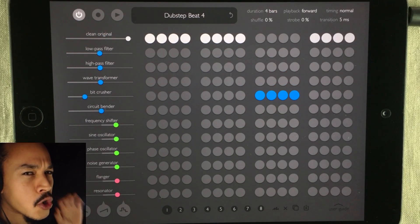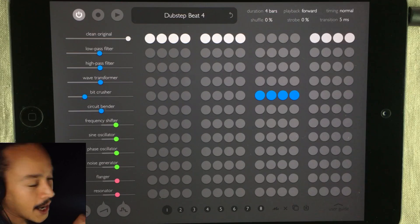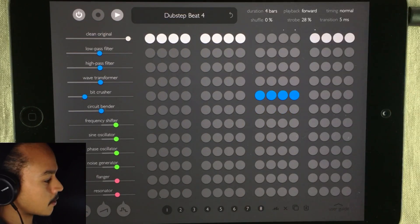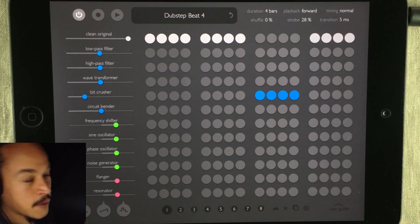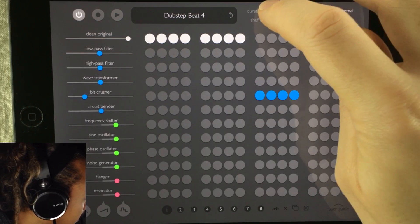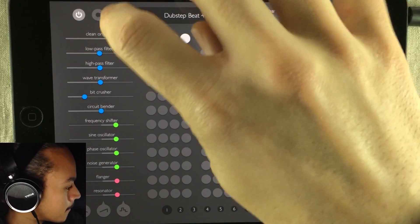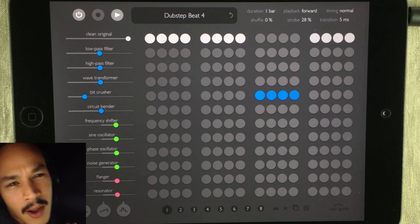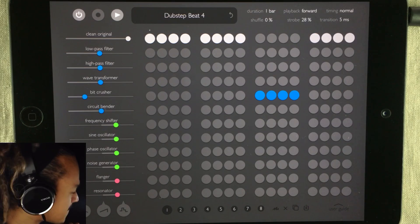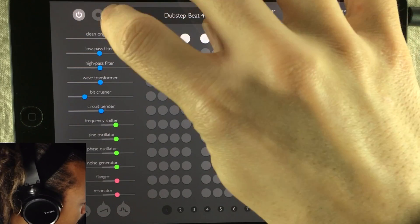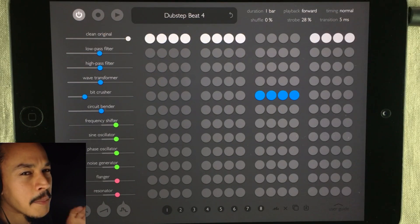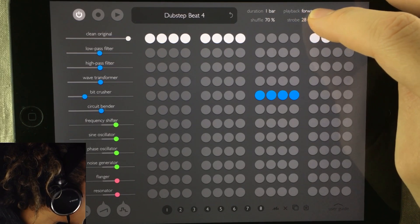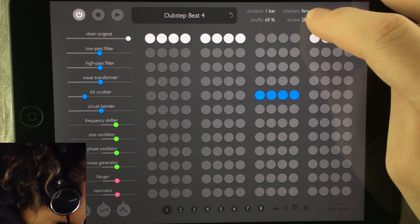Now let's add a bit of strobing to that. That's a bit too fast for me, so I'm going to set it back down to one bar again. Then I'll add a bit of swing — I love swing — so I'm going to set that up to 70 percent.